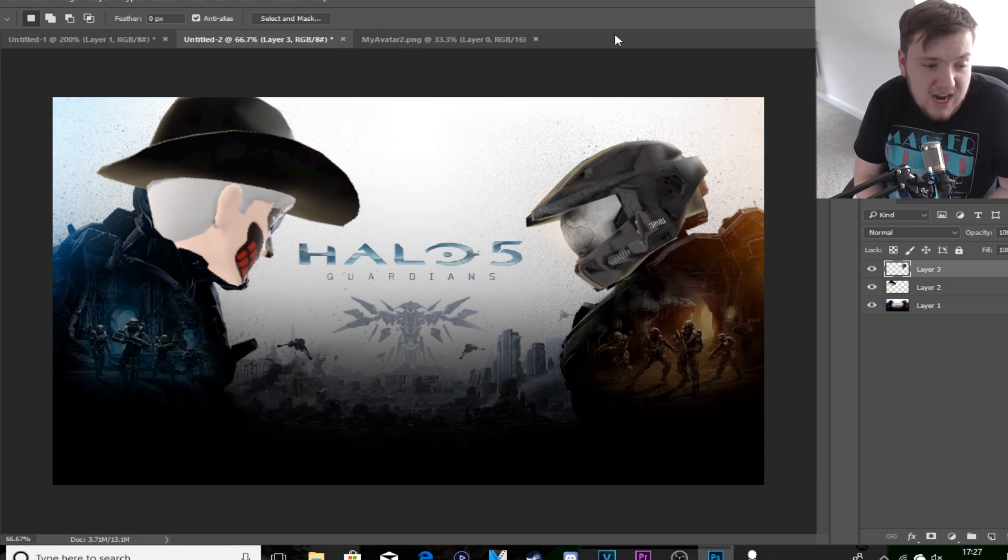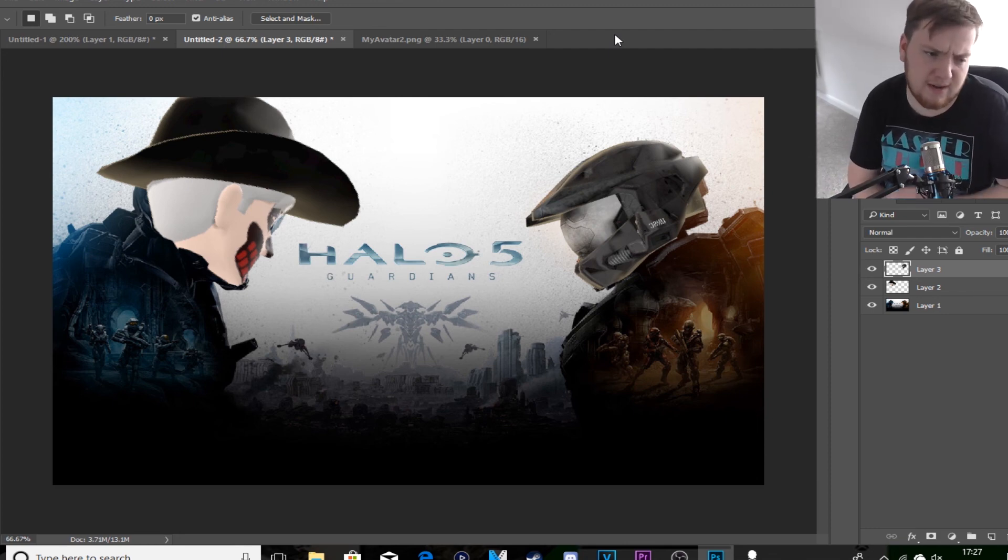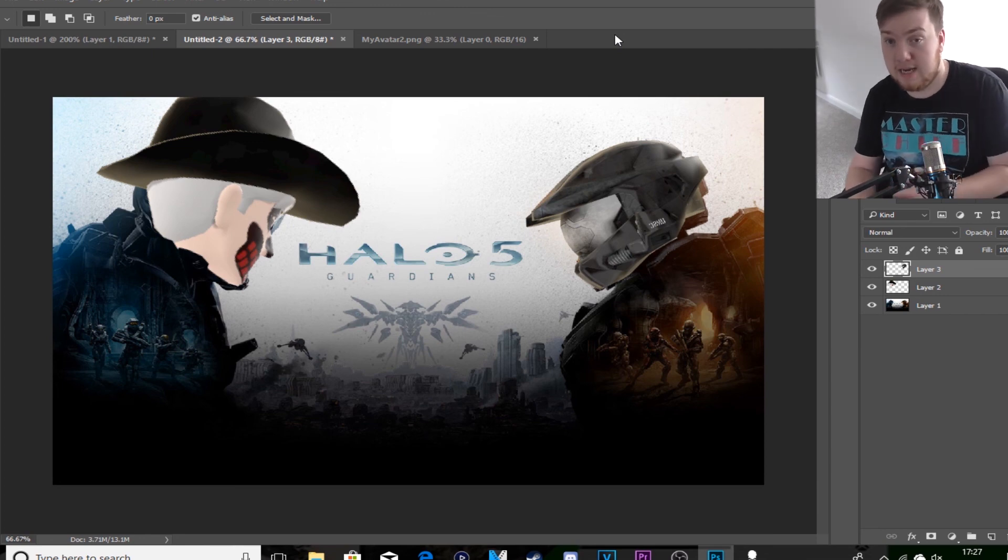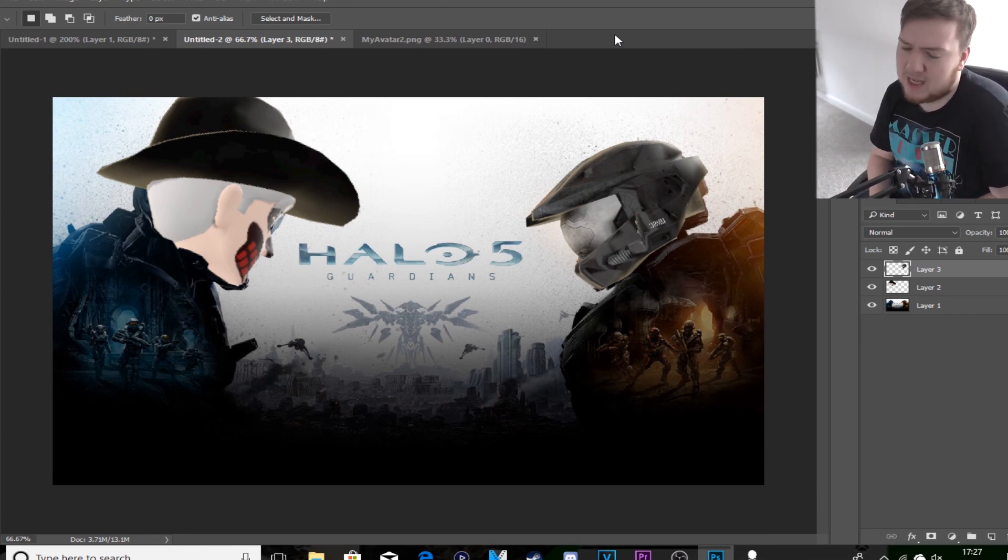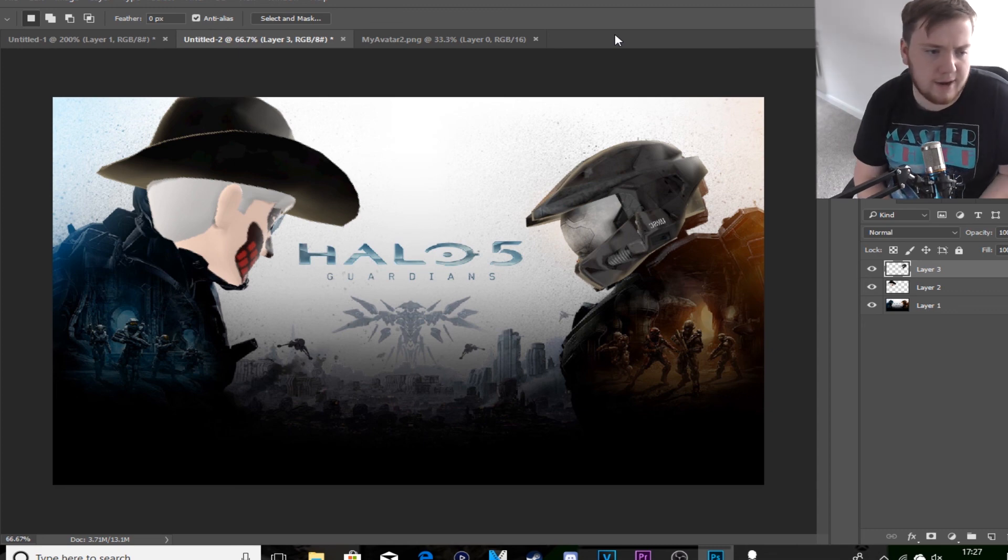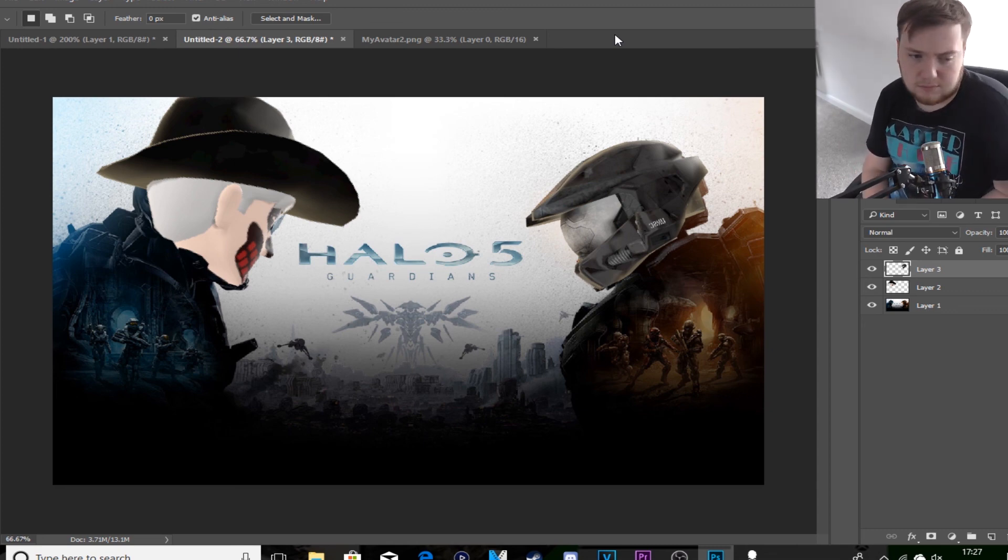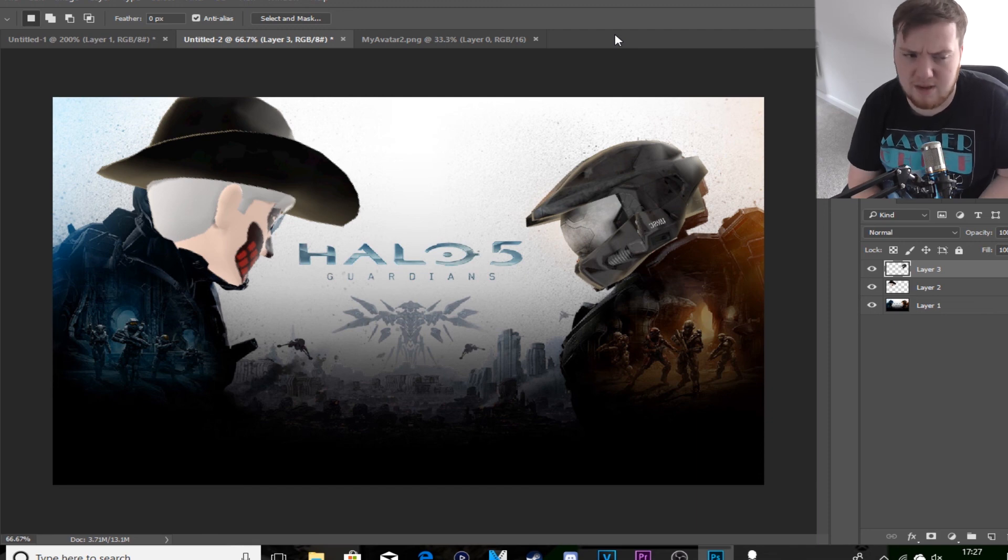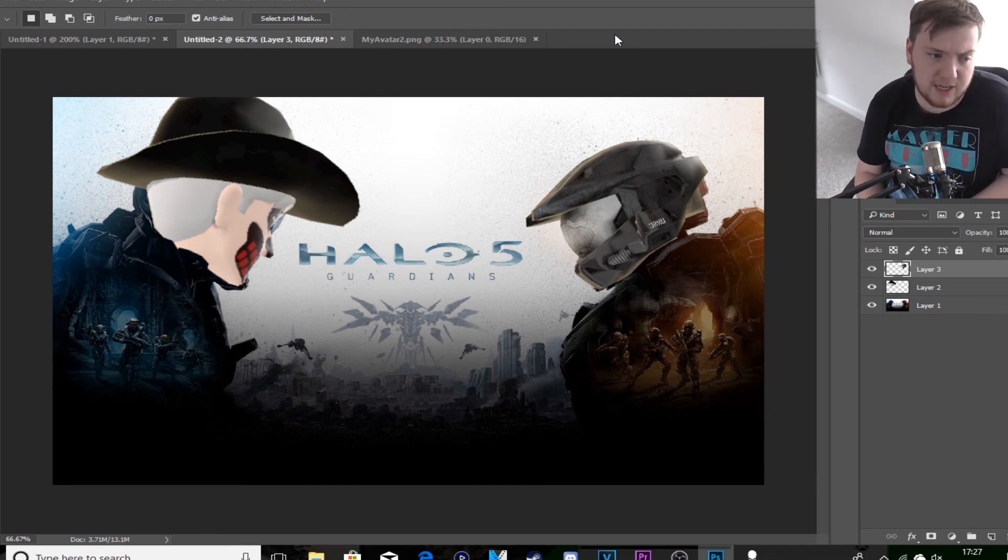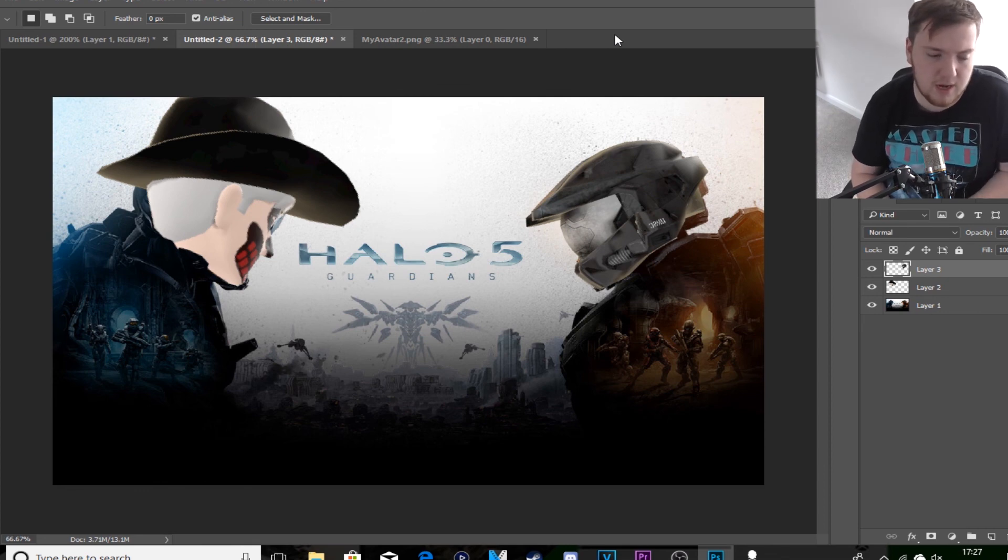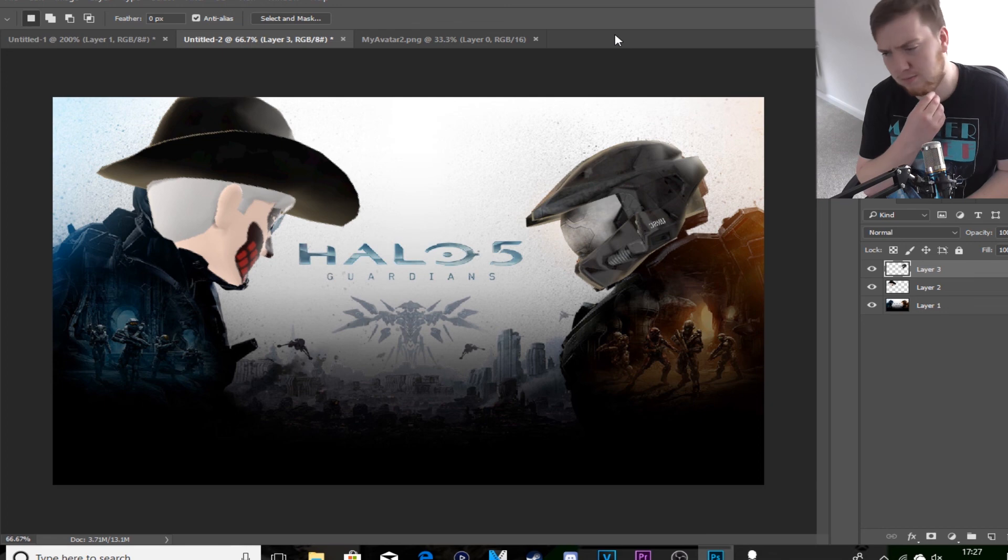When Microsoft finally updates it for everyone, I will make an updated version of the how-to tutorial, just in case it might be different. Until Microsoft actually releases the new avatar system, there's nothing else I could do at the moment anyway.